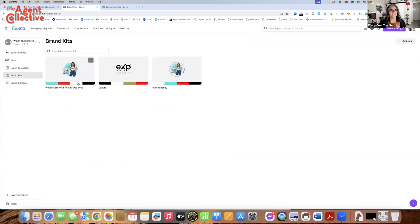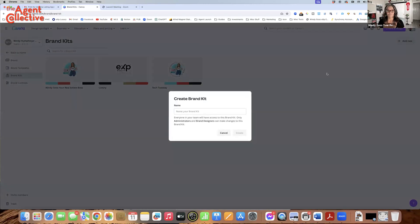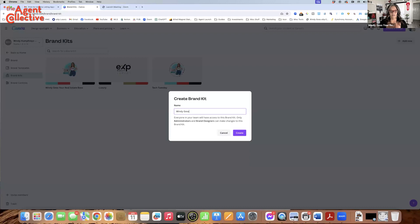If you click on brand kit, you can actually create more than one brand kit for anything that you're doing. You're going to click on brand kit, then click add new, and then name your brand kit. We're going to name it Wendy Goss Realtor, then click create.